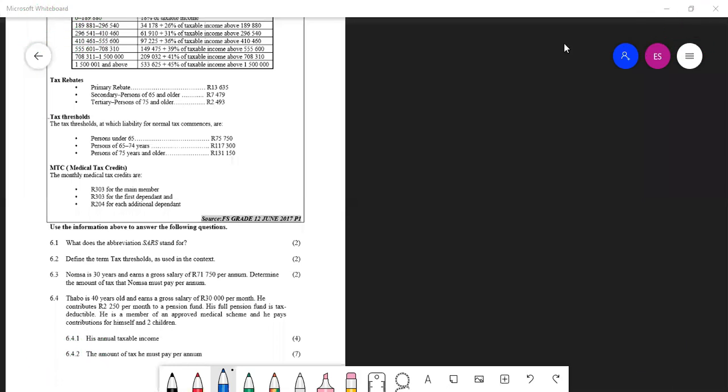Welcome back everyone. Today we are going to calculate taxable income and income tax.